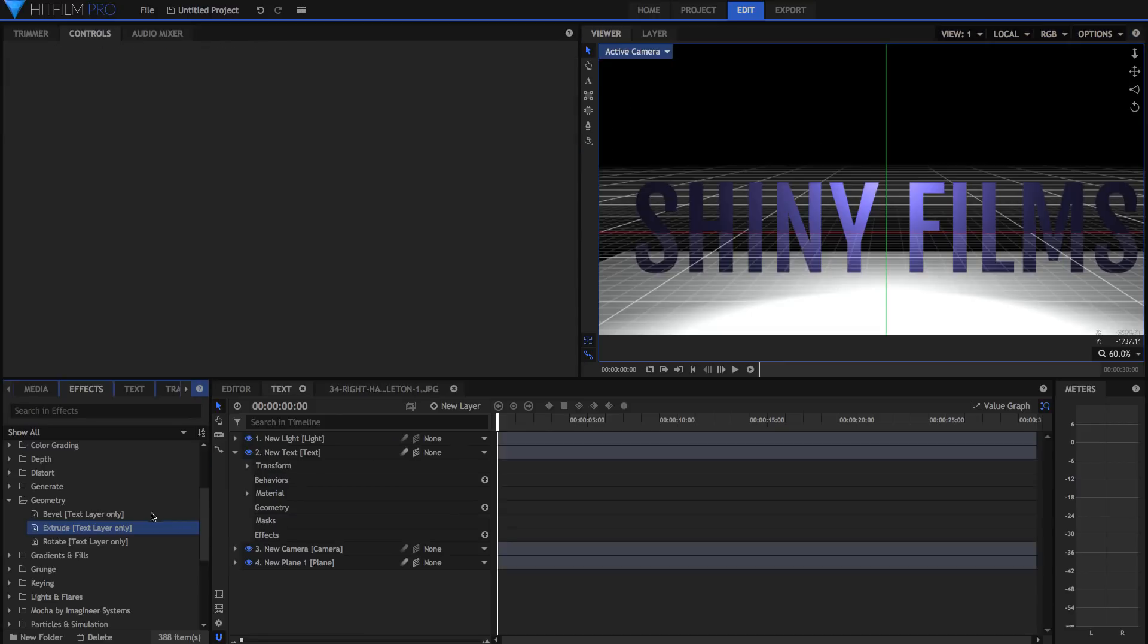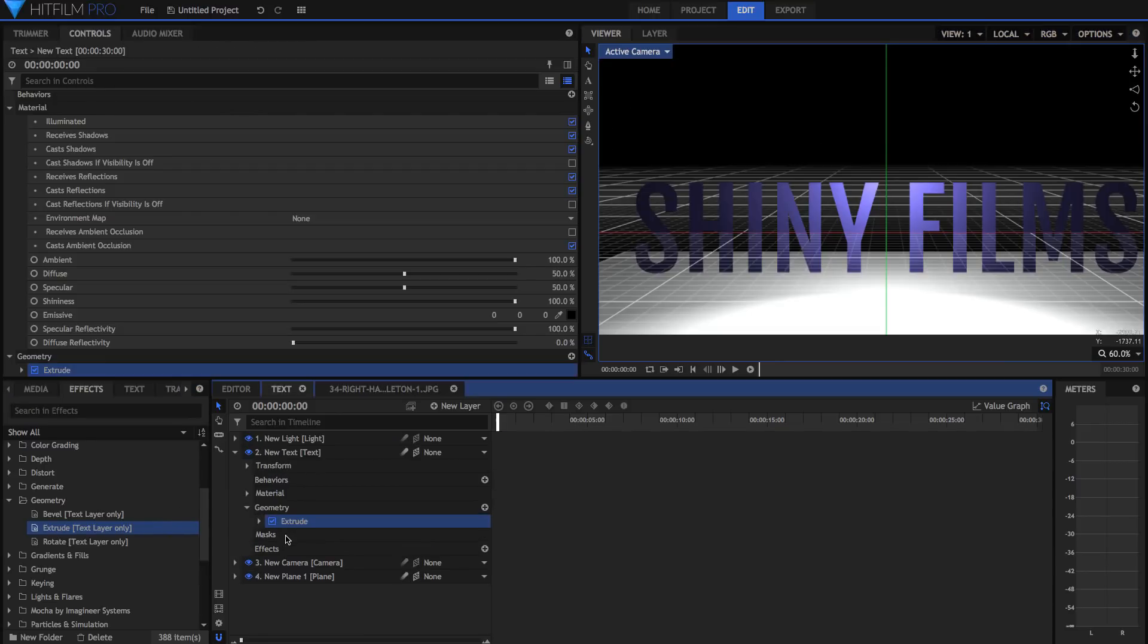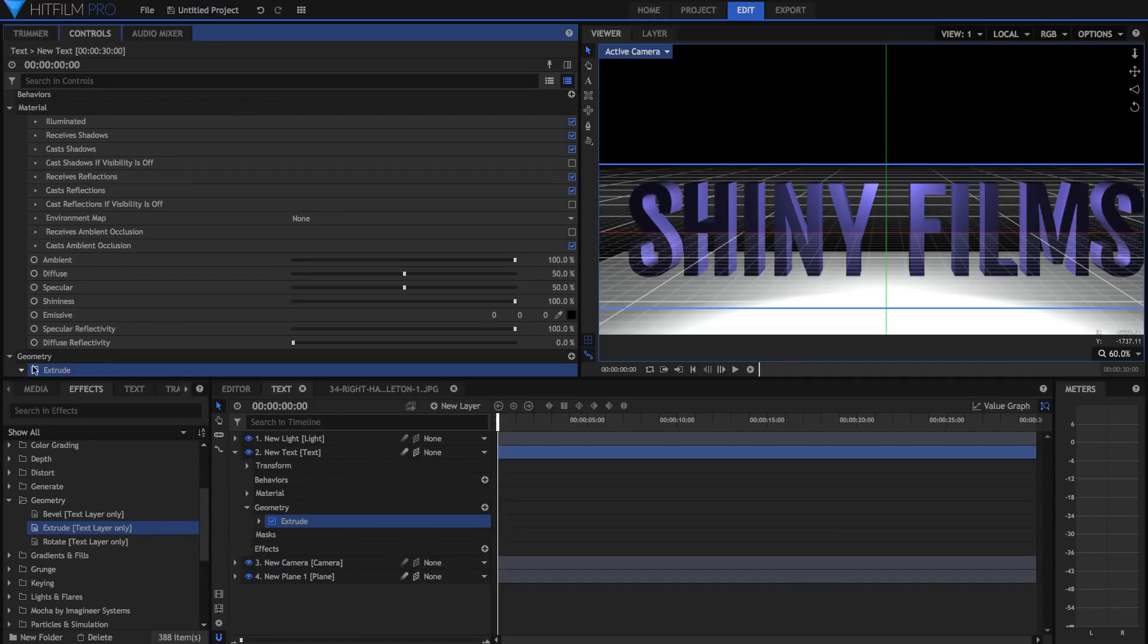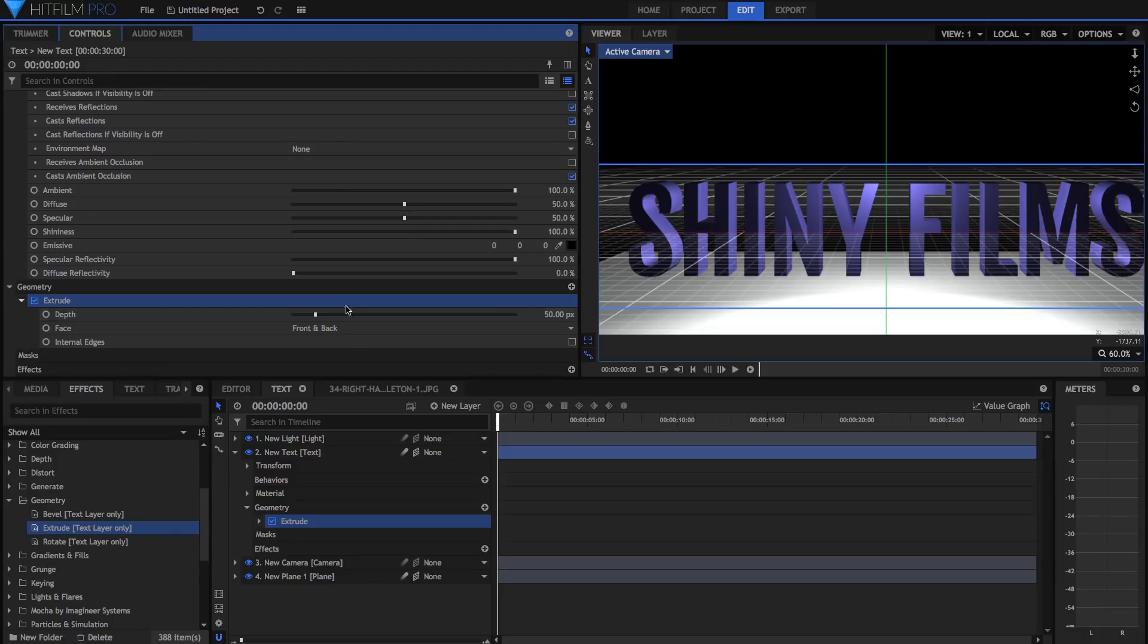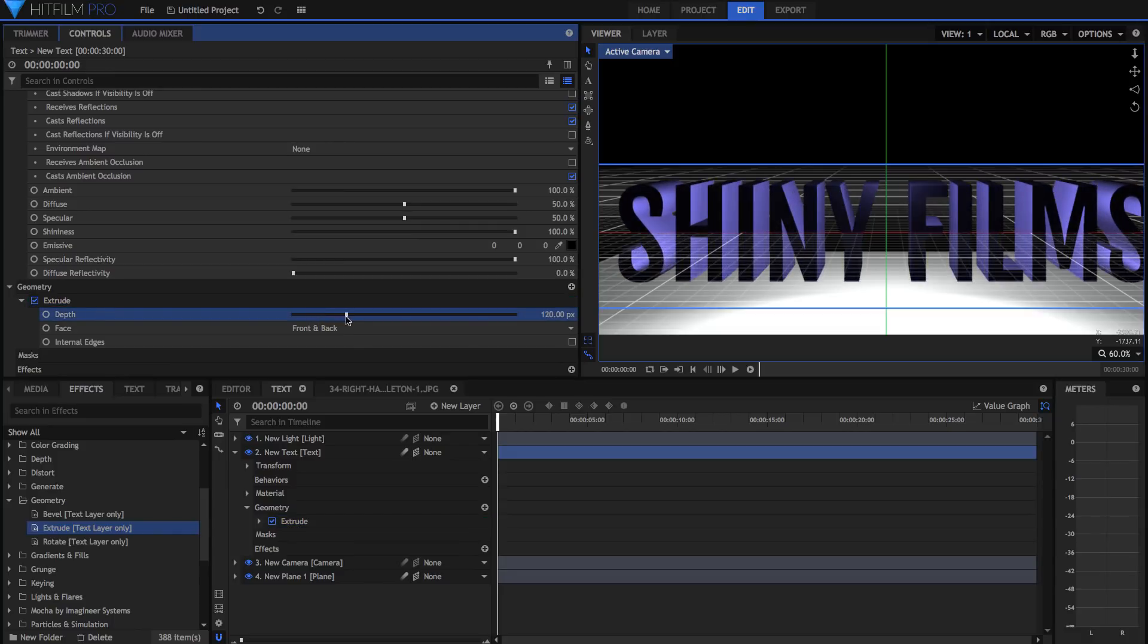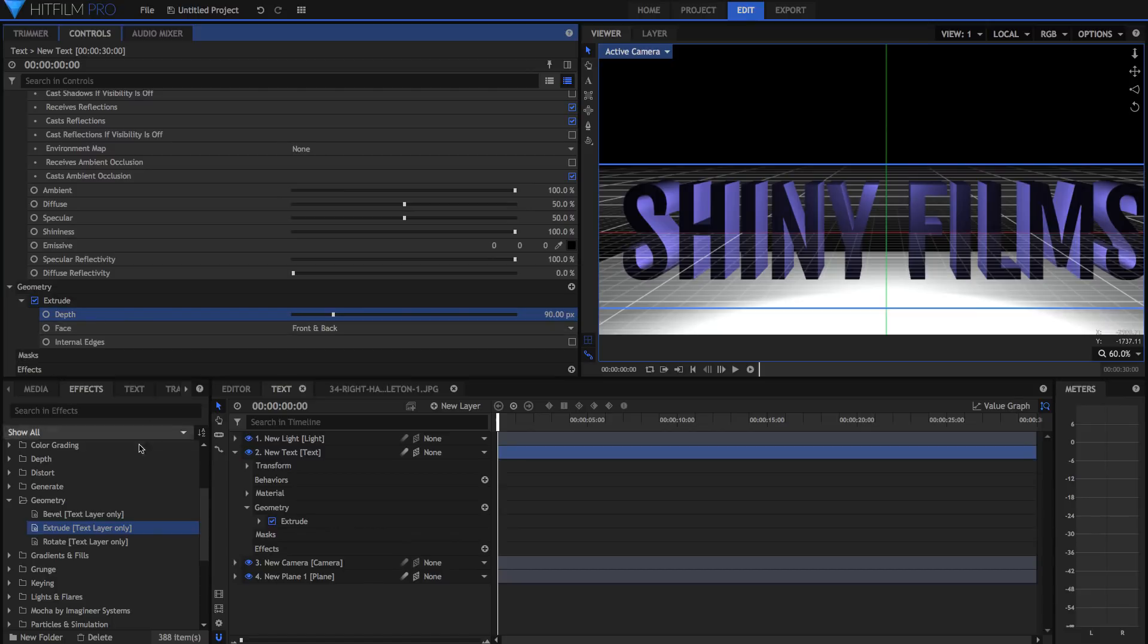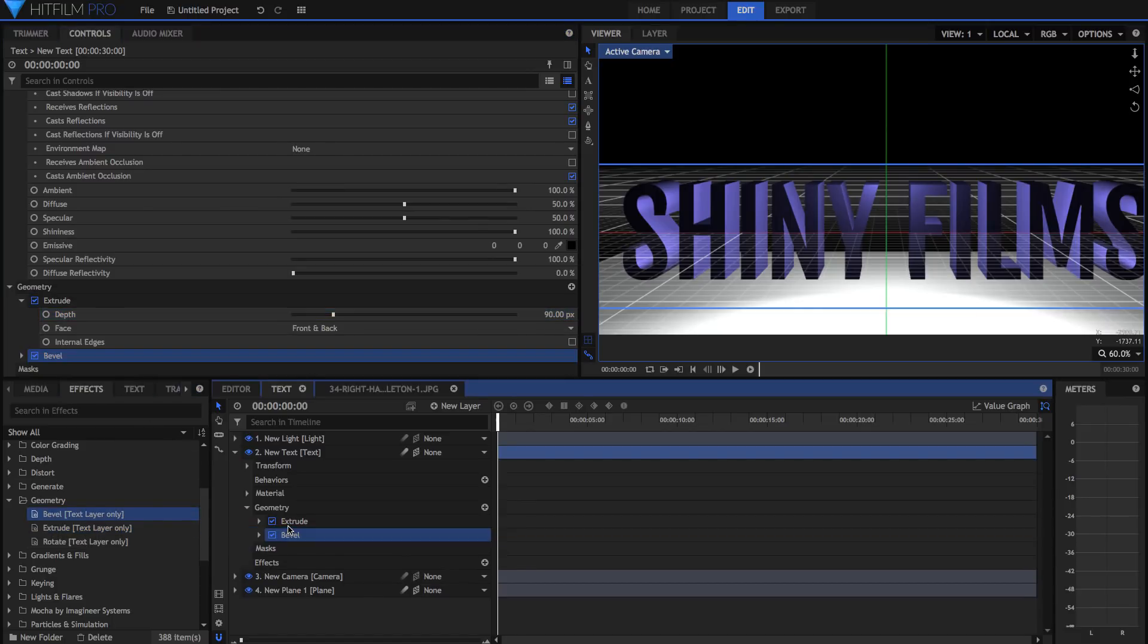It also has a better text extrusion effect. Whereas the previous 3D extrusion effect kept the layer as a 2D plane, the new 3D text effects for extrusion and bezel actually create a 3D object that interacts properly with its environment.